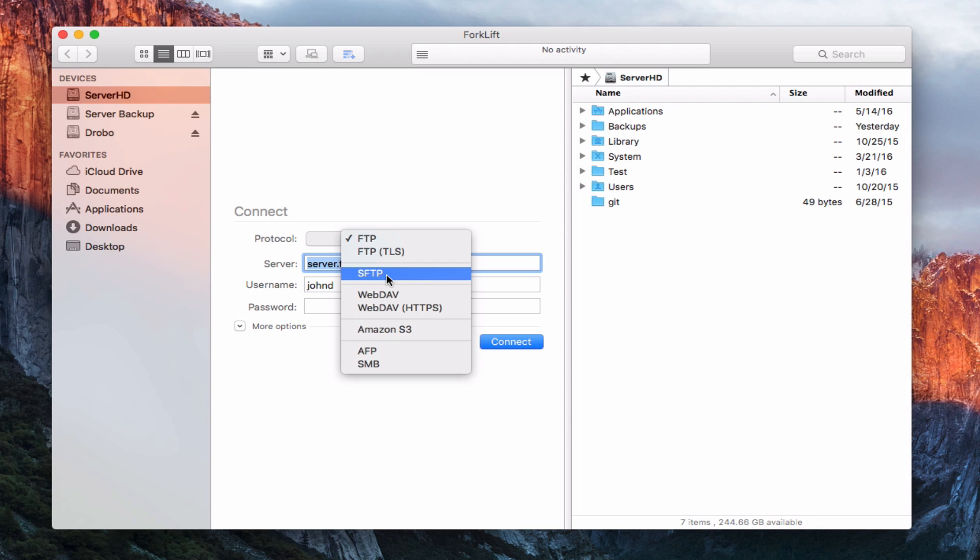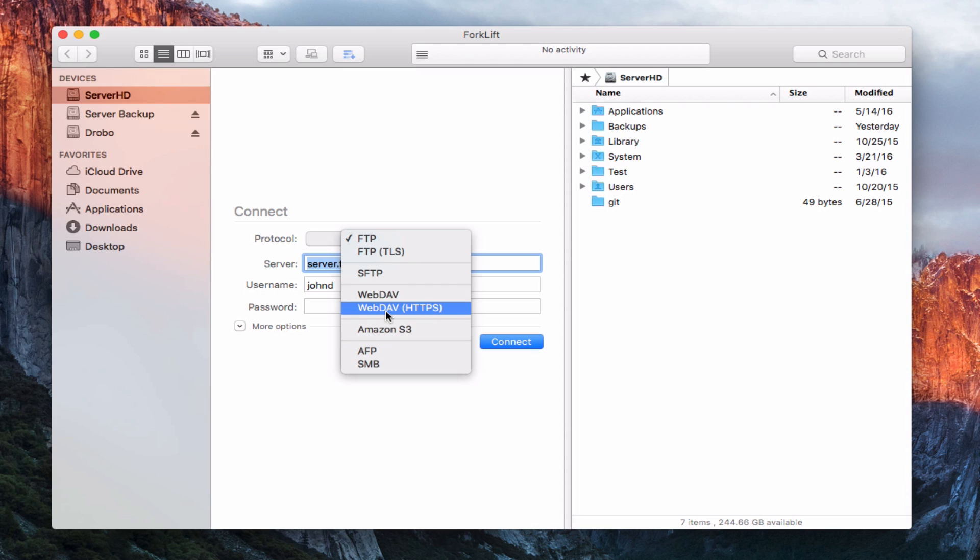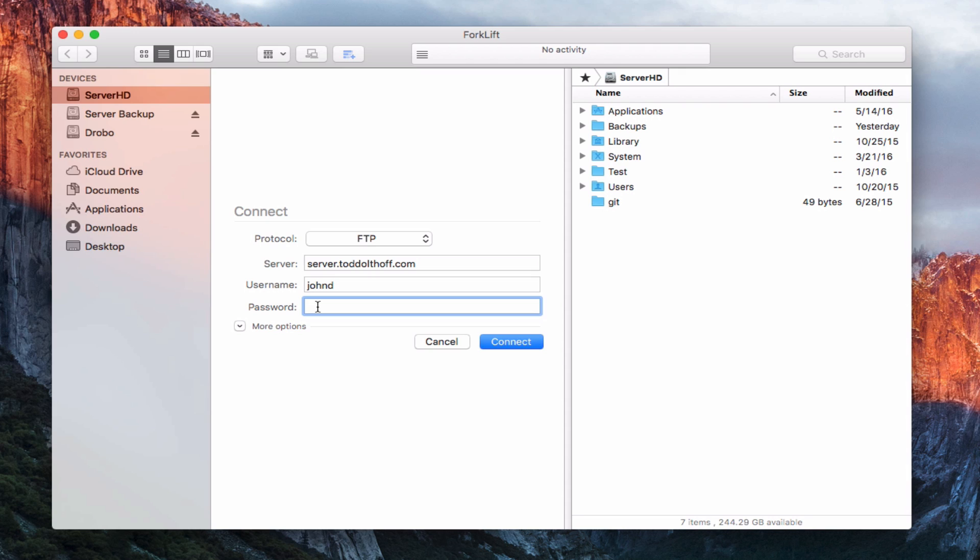You'll notice here for FTP, I can choose these different versions. There's SFTP like I talked to you about before. You could definitely use that to connect. In a lot of these applications, notice you can connect by AFP or SMB as well, which we talked about when we talked about file sharing. There's even WebDev here. So we're going to leave it on FTP. You put in your server's name, a username, and a password. Let me go ahead and put that in here for John Doe.